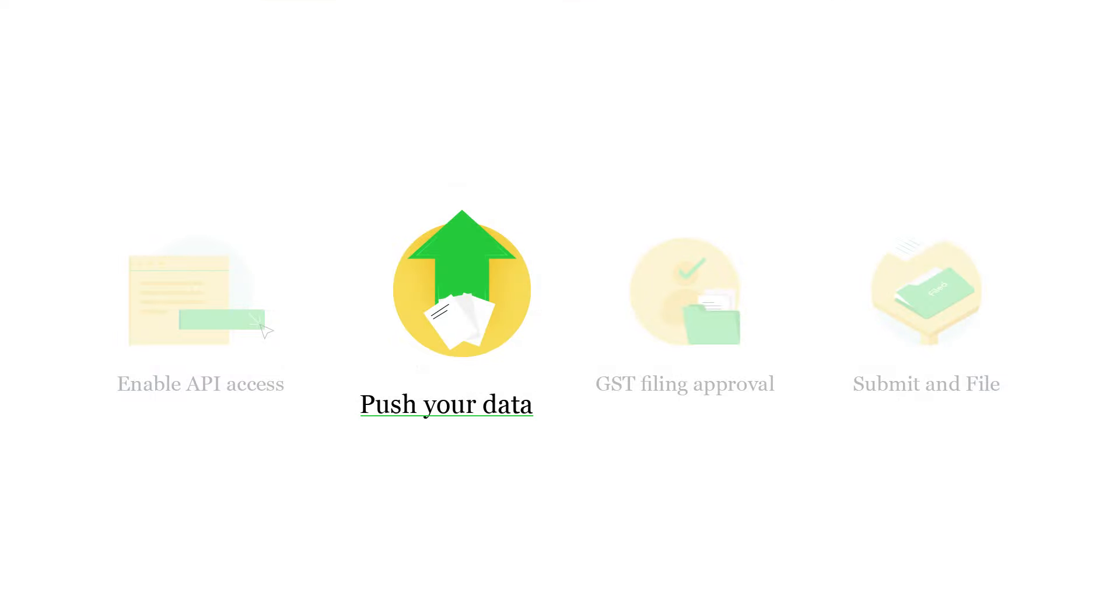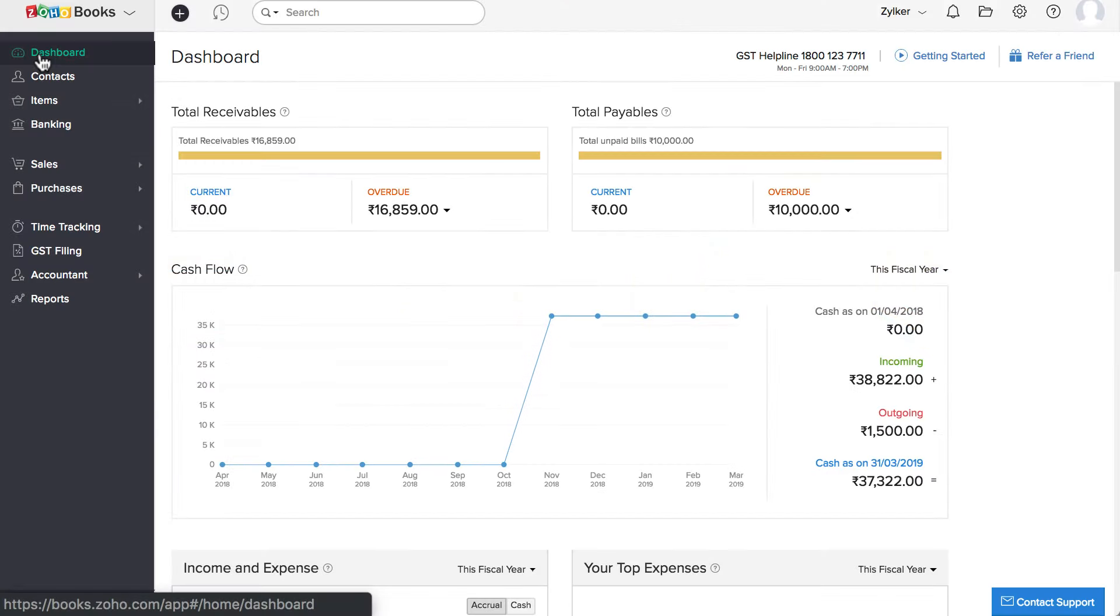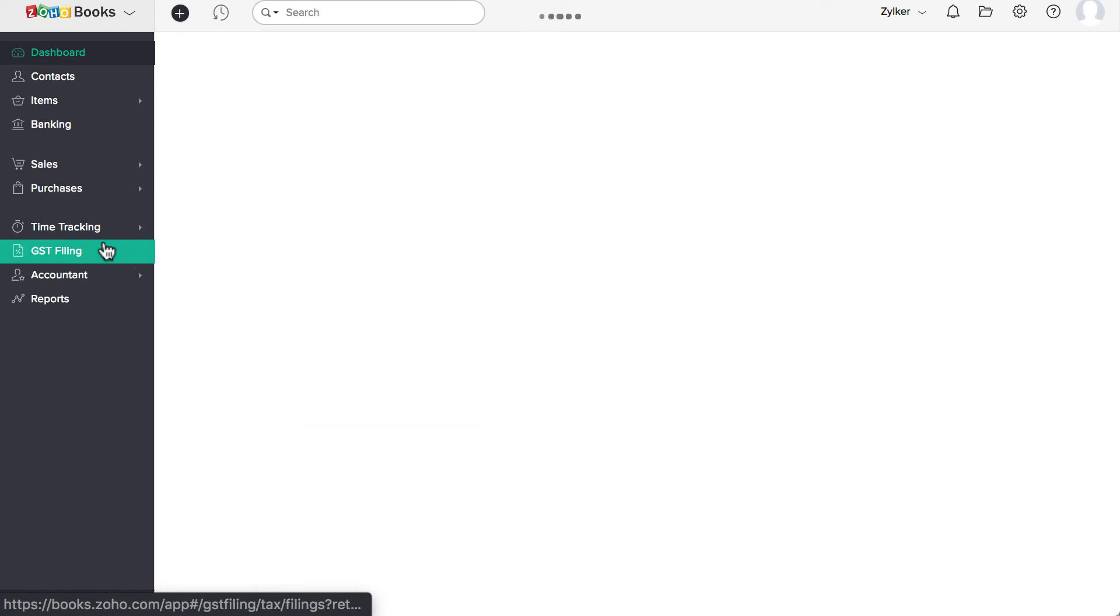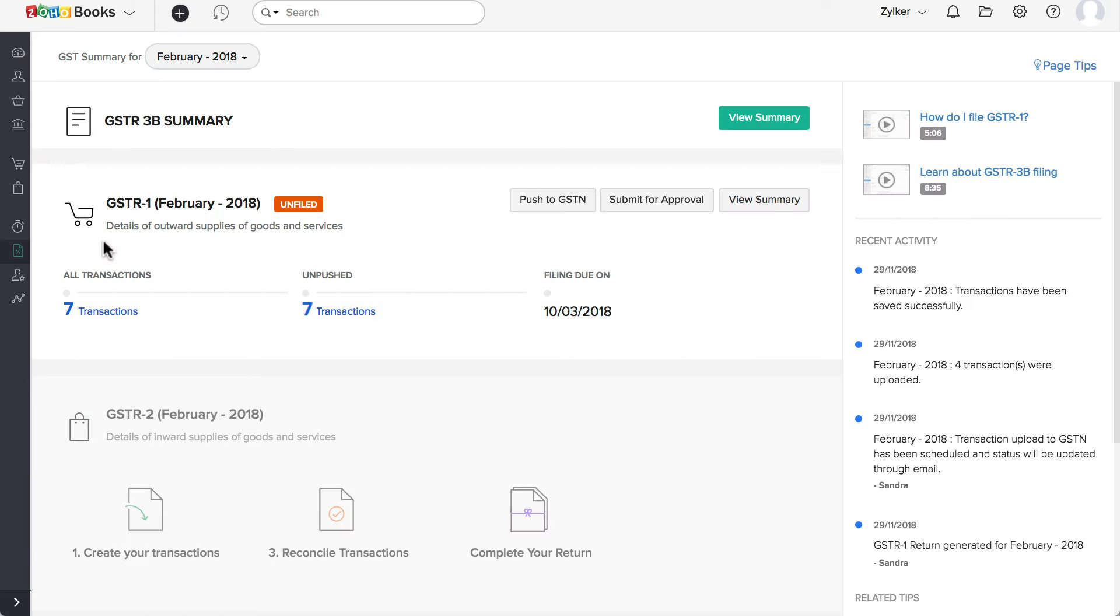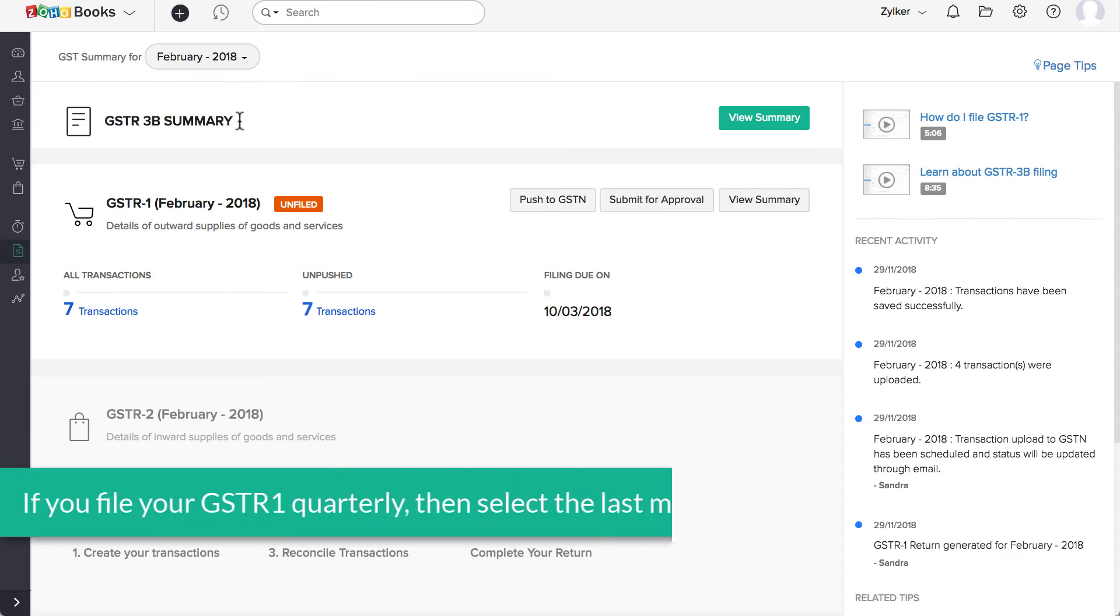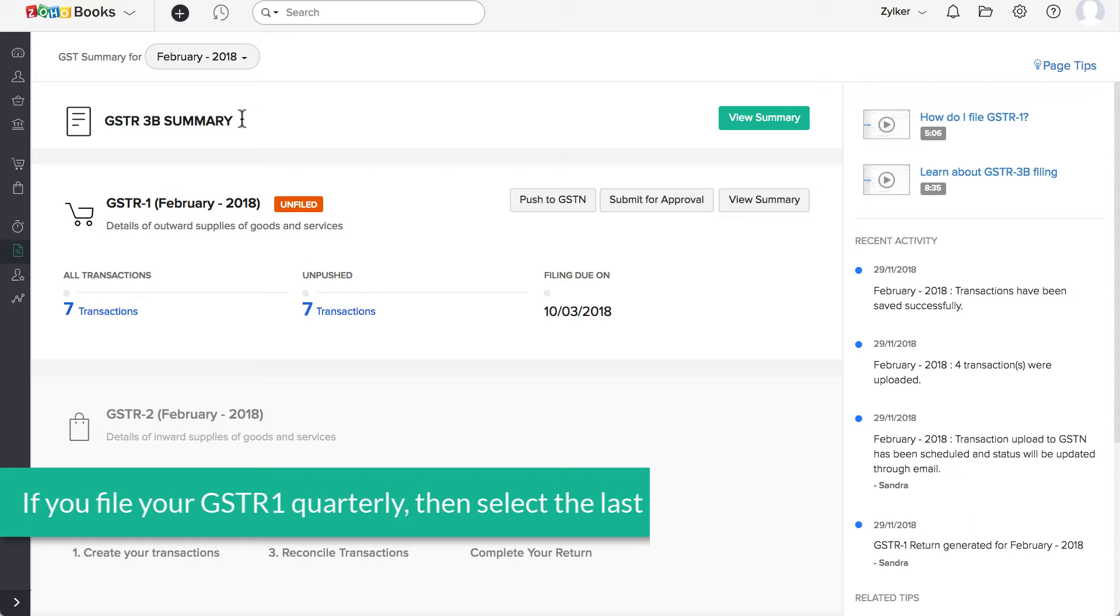Let's see how to push your data from Zoho Books to the GSTN portal. Login to Zoho Books and go to the GST filing module. Choose the month of filing the return from the drop-down. If you file your GST R1 quarterly, then select the last month of the quarter.